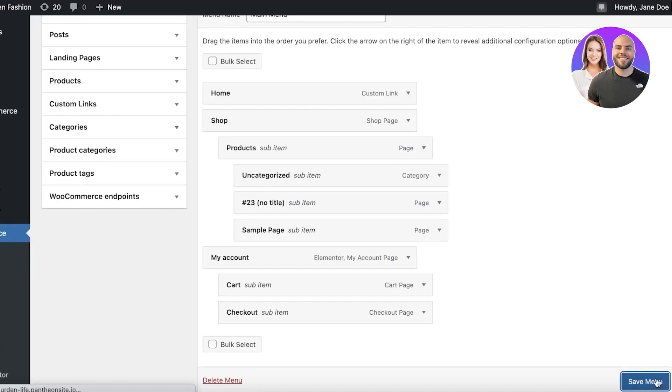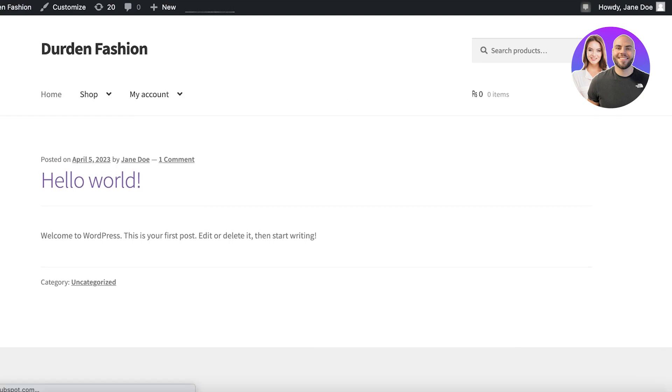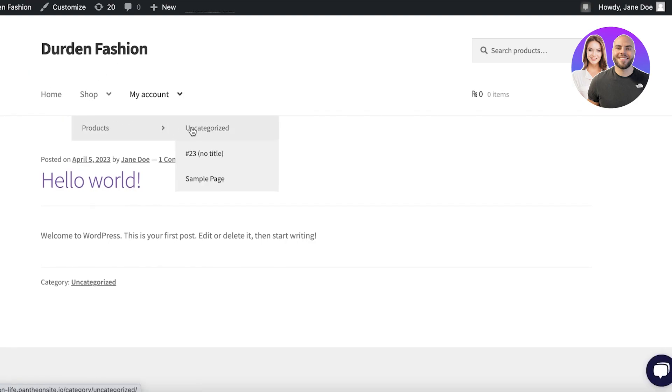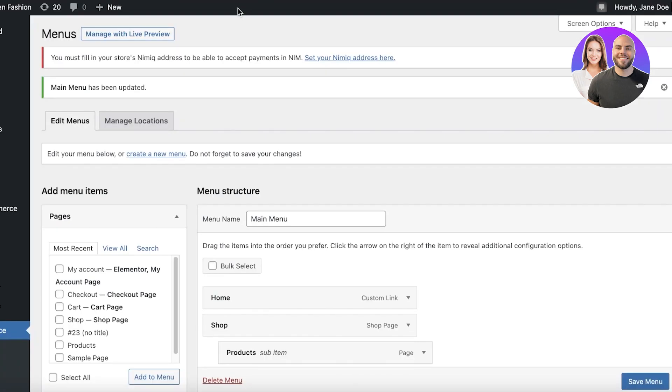Now I will just save this and we will refresh our little page over here. Now you guys can see our menu has been upgraded. This is our home page, then you have the shop page in the product page, then you have the my account, cart, and checkout pages. So in this way, you can build a very amazing looking navigation menu on WordPress.